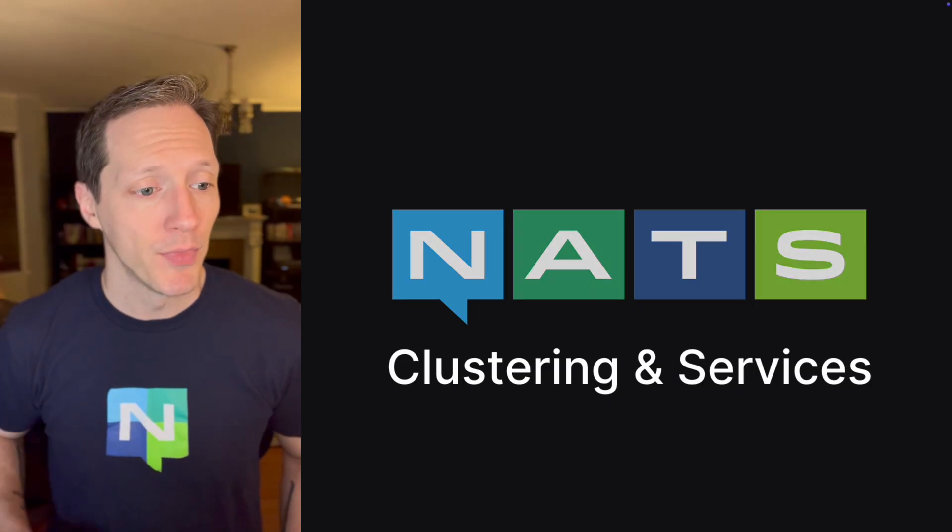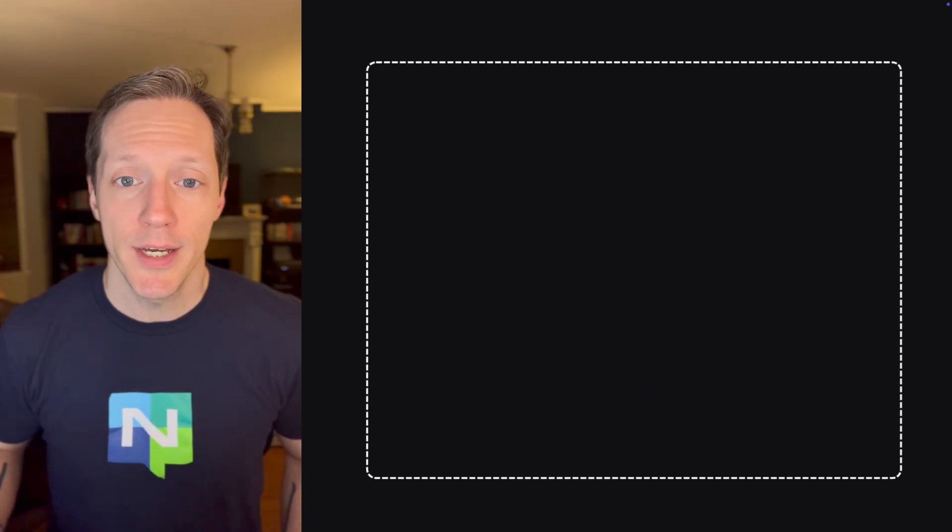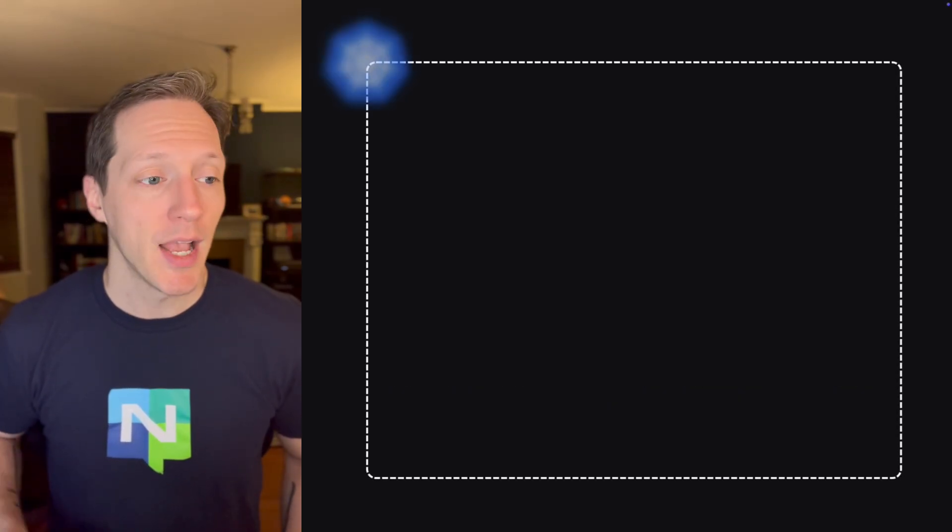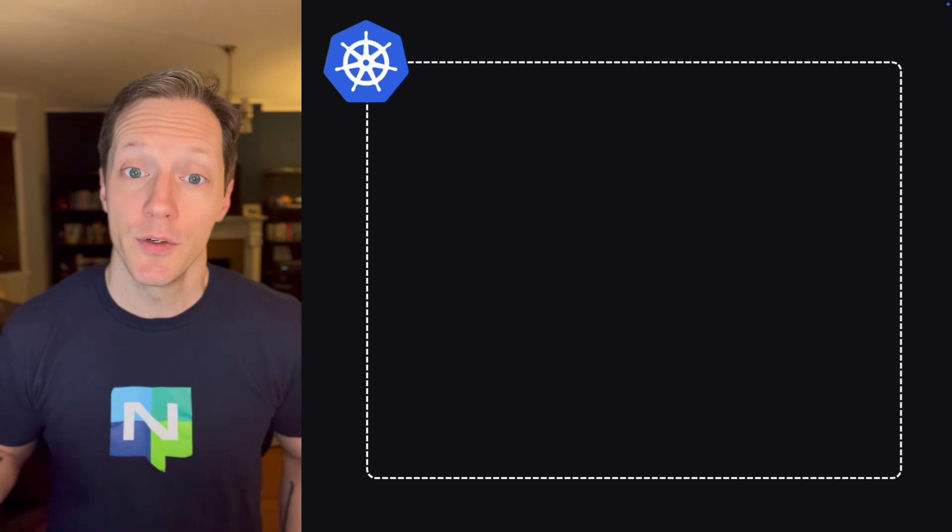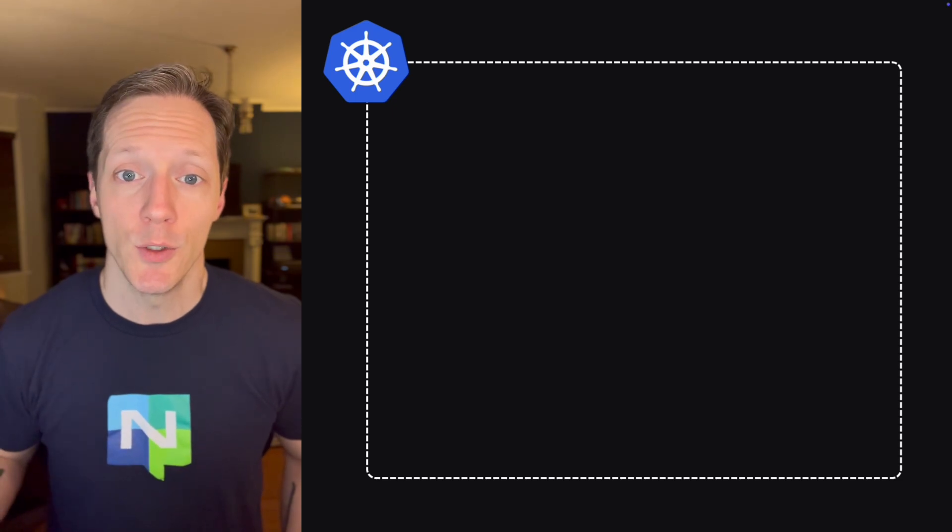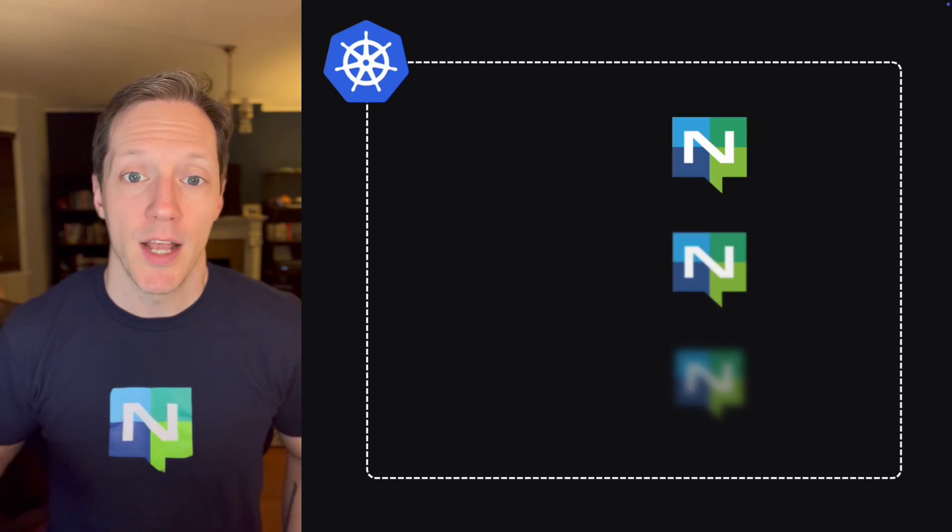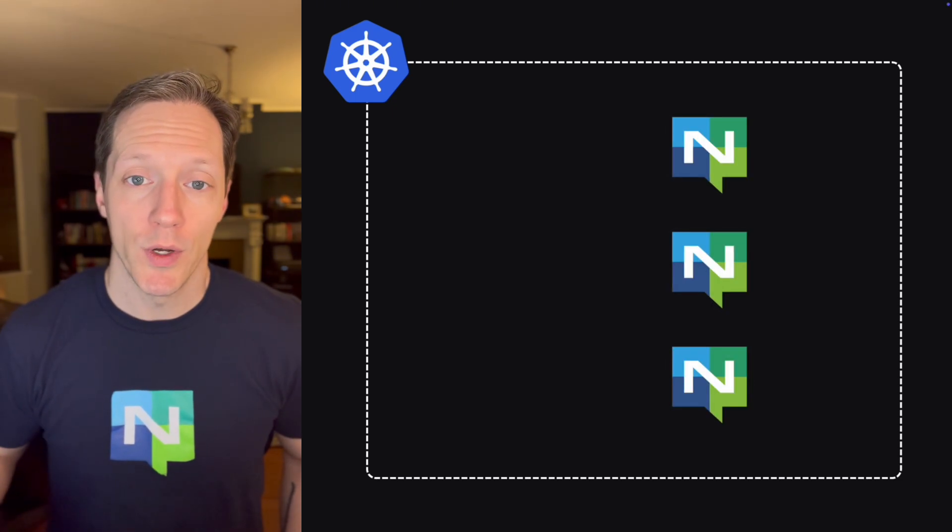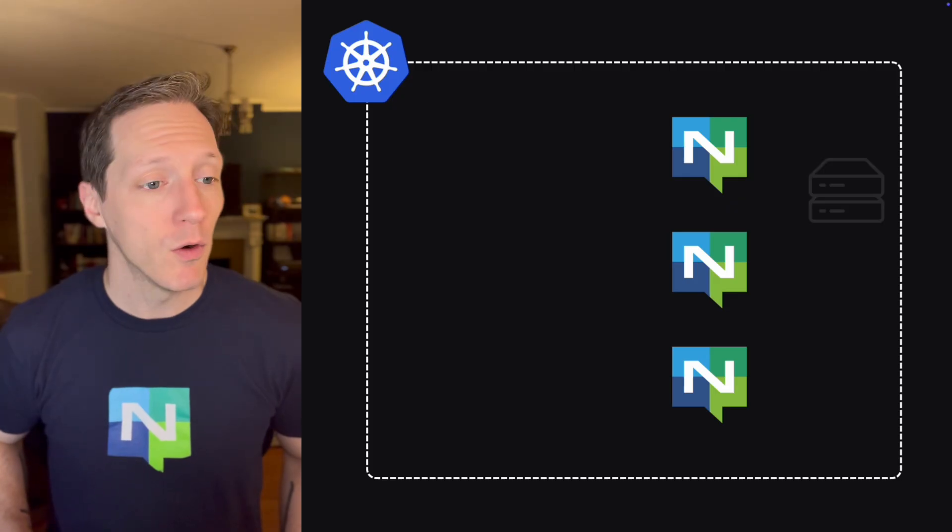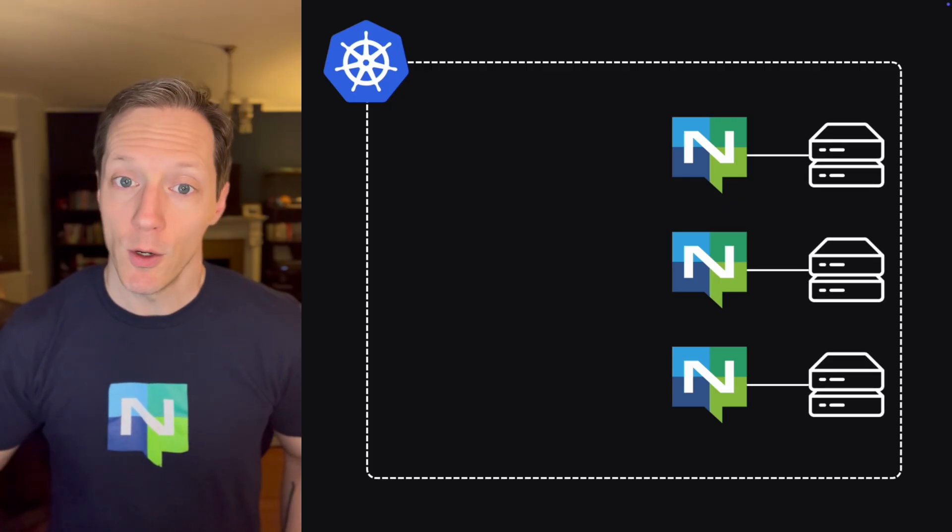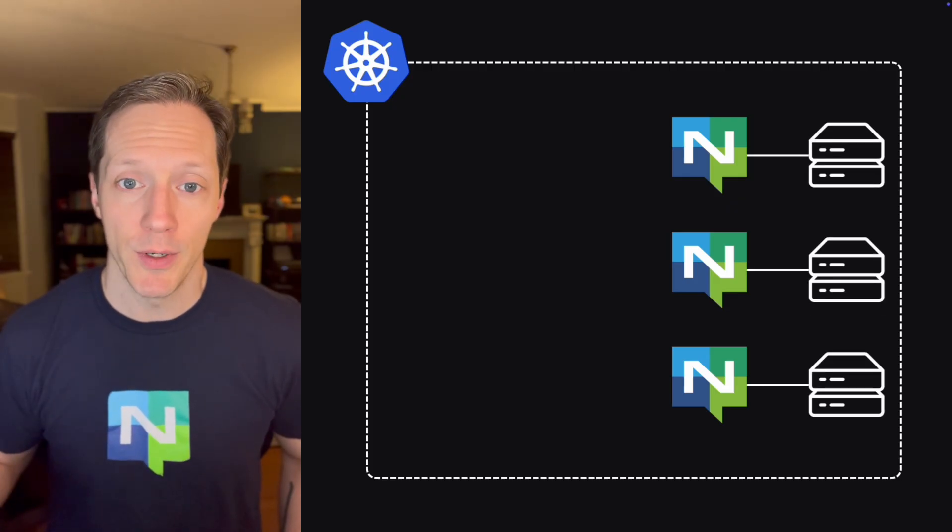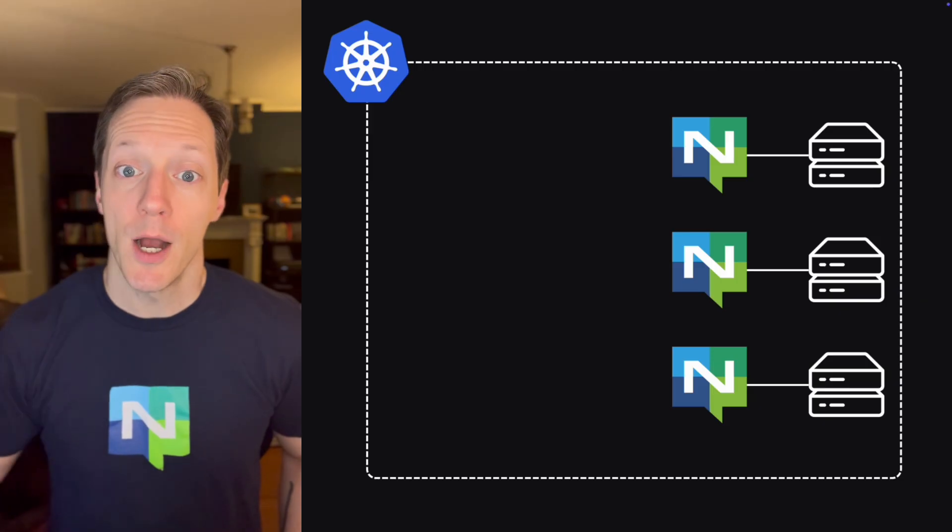So what does my NATS deployment look like? Well, today, I'm running in a Kubernetes cluster, specifically in AWS and US East 1. I've got three NATS servers deployed, and they are all backed by Jetstream. They all have durability to store data as it streams through.